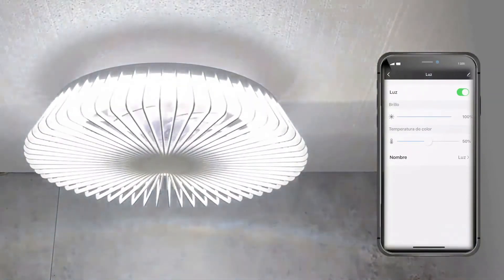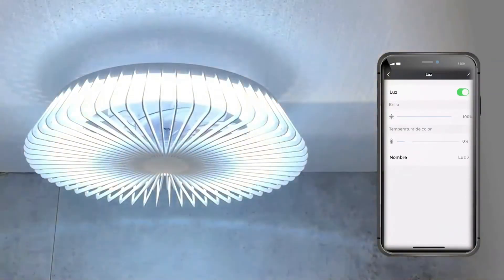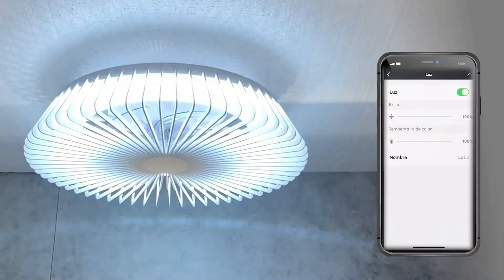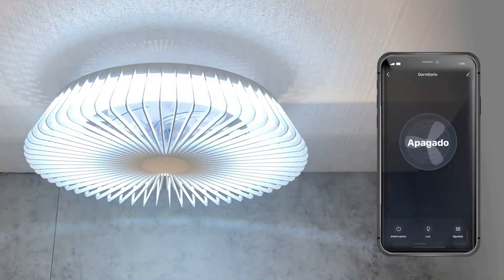Another option is a countdown timer to turn it off, and another is to add a schedule for automatic power on and off.